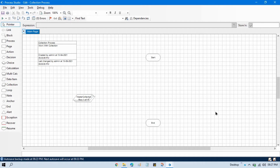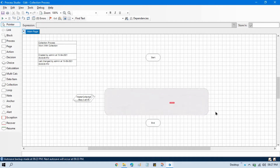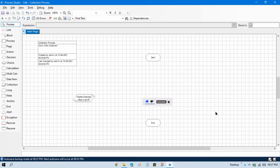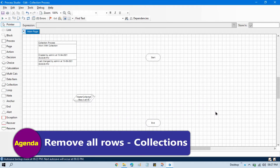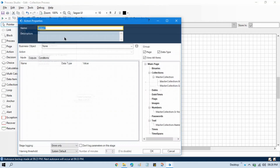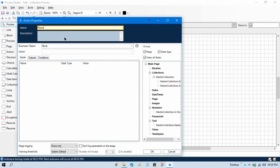Hello friends, welcome back. This is Manish Pandey. In the previous video we talked about count rows. Now in this video we'll talk about how to remove all rows from the collection — how to clear the collection. Take one action stage here and double click on that, then change the name to 'Remove All Rows' or 'Clear Collection'.